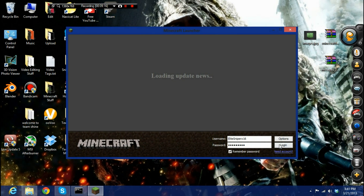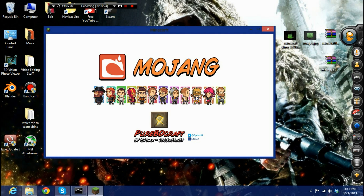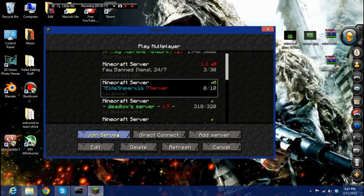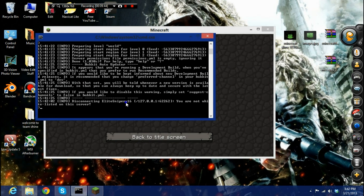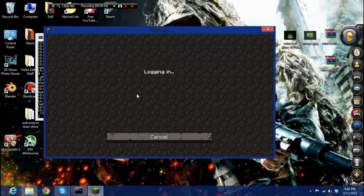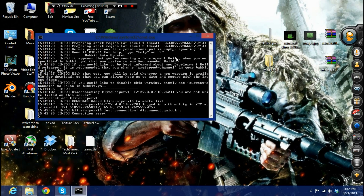Open Minecraft and log in with your premium account. You can see my name in the server console. I changed max players to 10 instead of 20, and the server is running on 2 gigs of RAM. To whitelist yourself, type: whitelist add YourUsername — now I'm added to my own server.